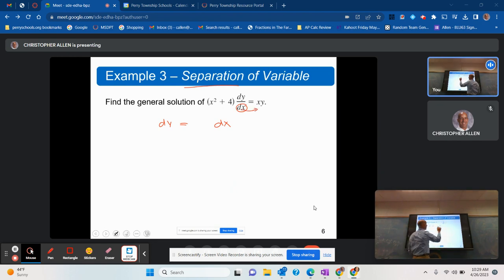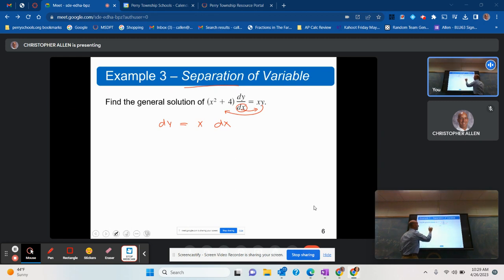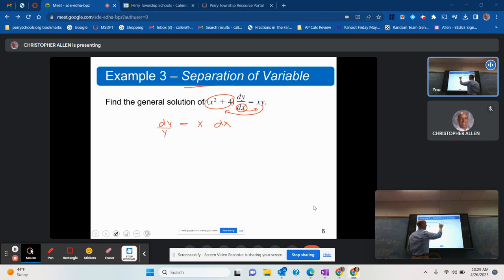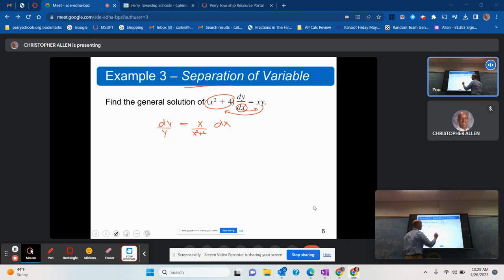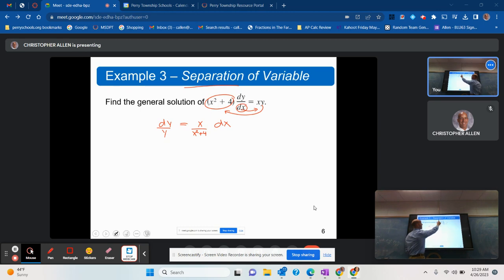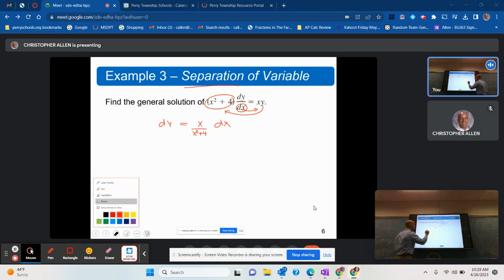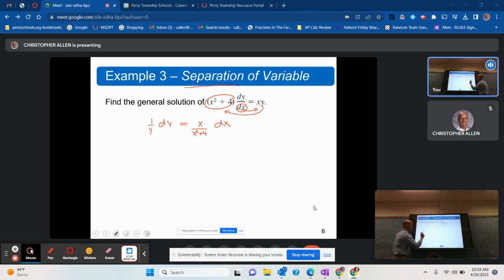The x term stays where it is. The y term comes over via division, so I put y here. The x squared plus 4 on the left gets divided to the right. This gives us the equation — the differential equation has now had its variables separated. Now we can write it to make integration easier.